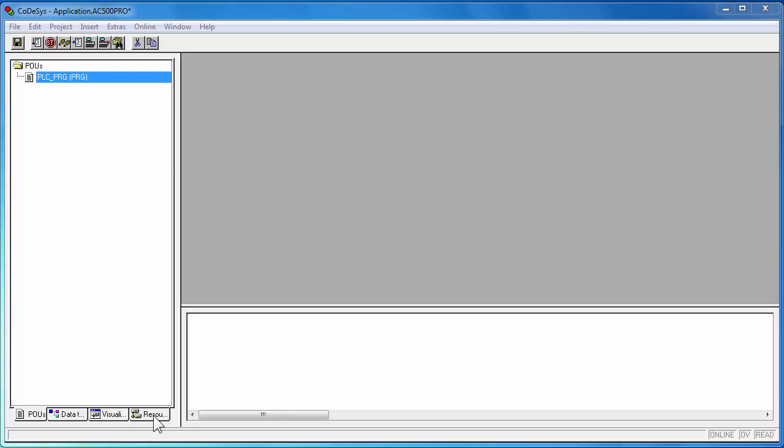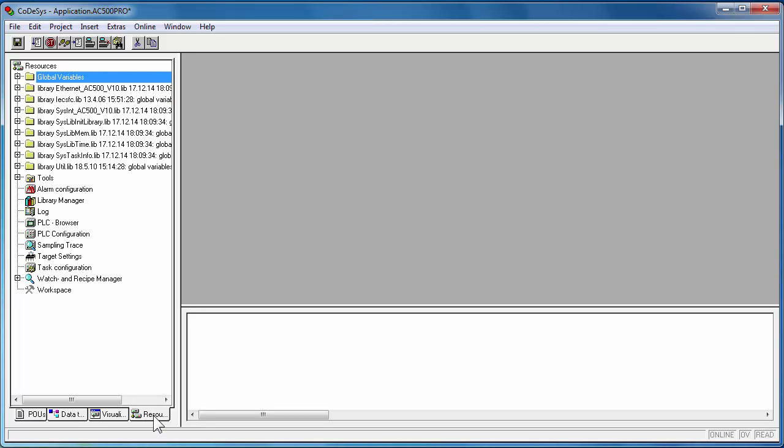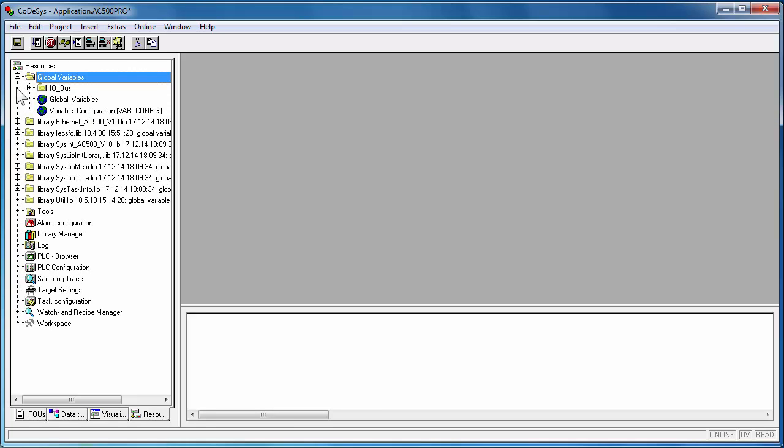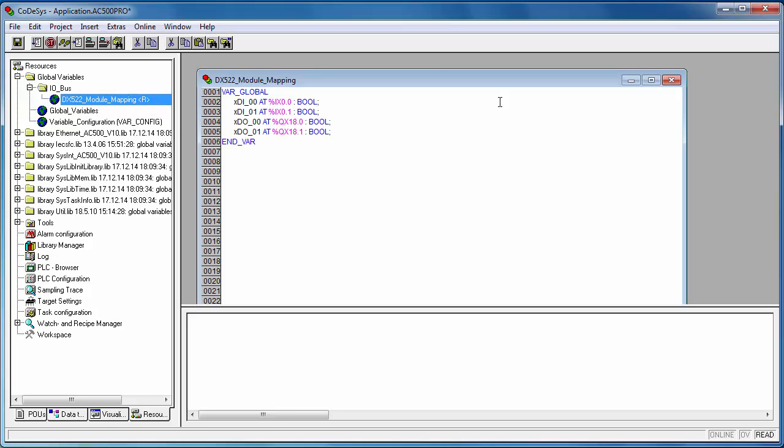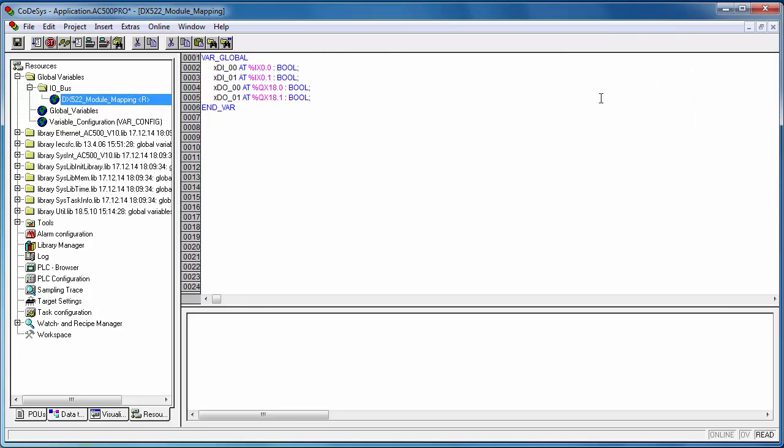In resources tab and in global variables folder, one can find the IO variables declaration names corresponding to IO modules. These global variables could be used in the entire project.